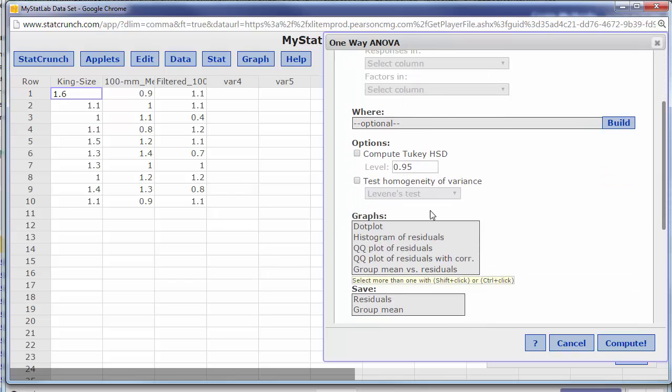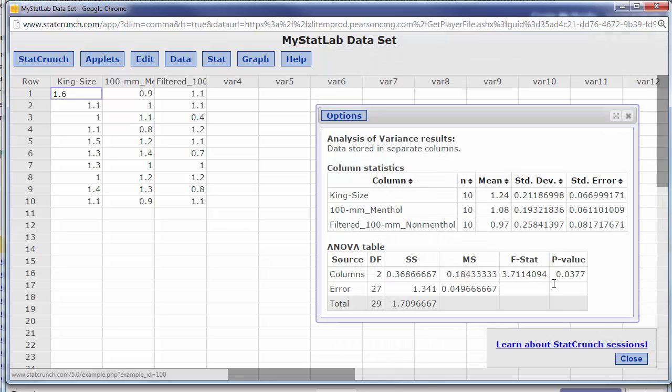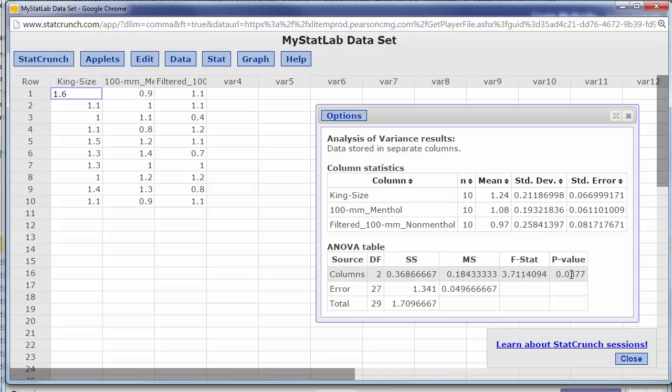There's extra stuff you can do that you don't need to do most of the time. You can just hit compute and there is your test statistic and there is your p value.